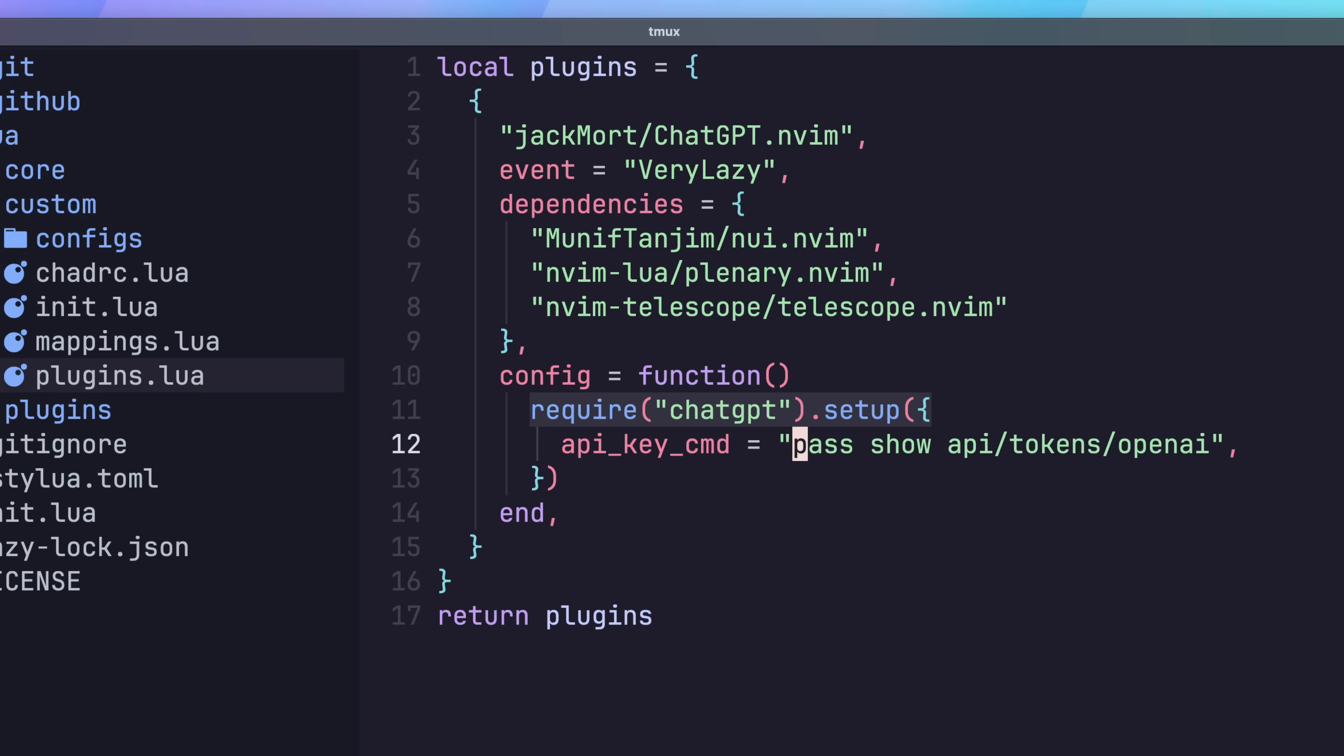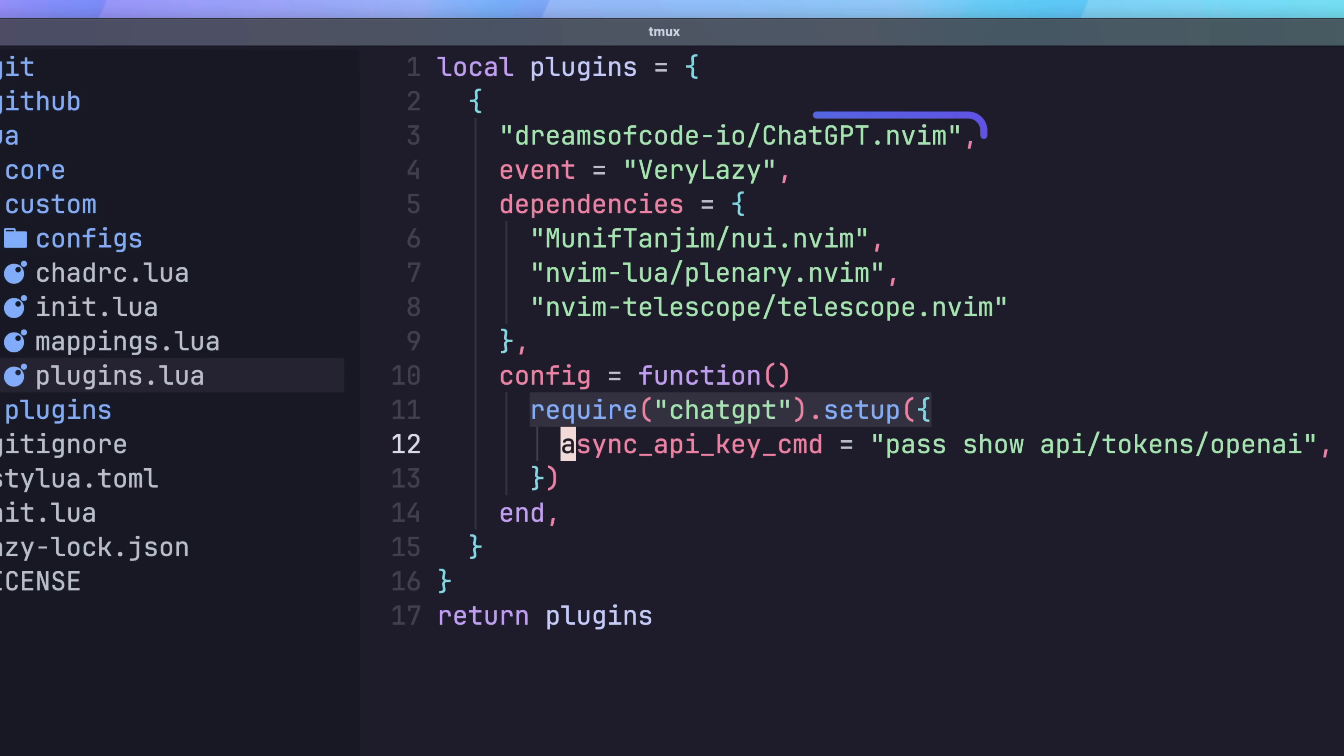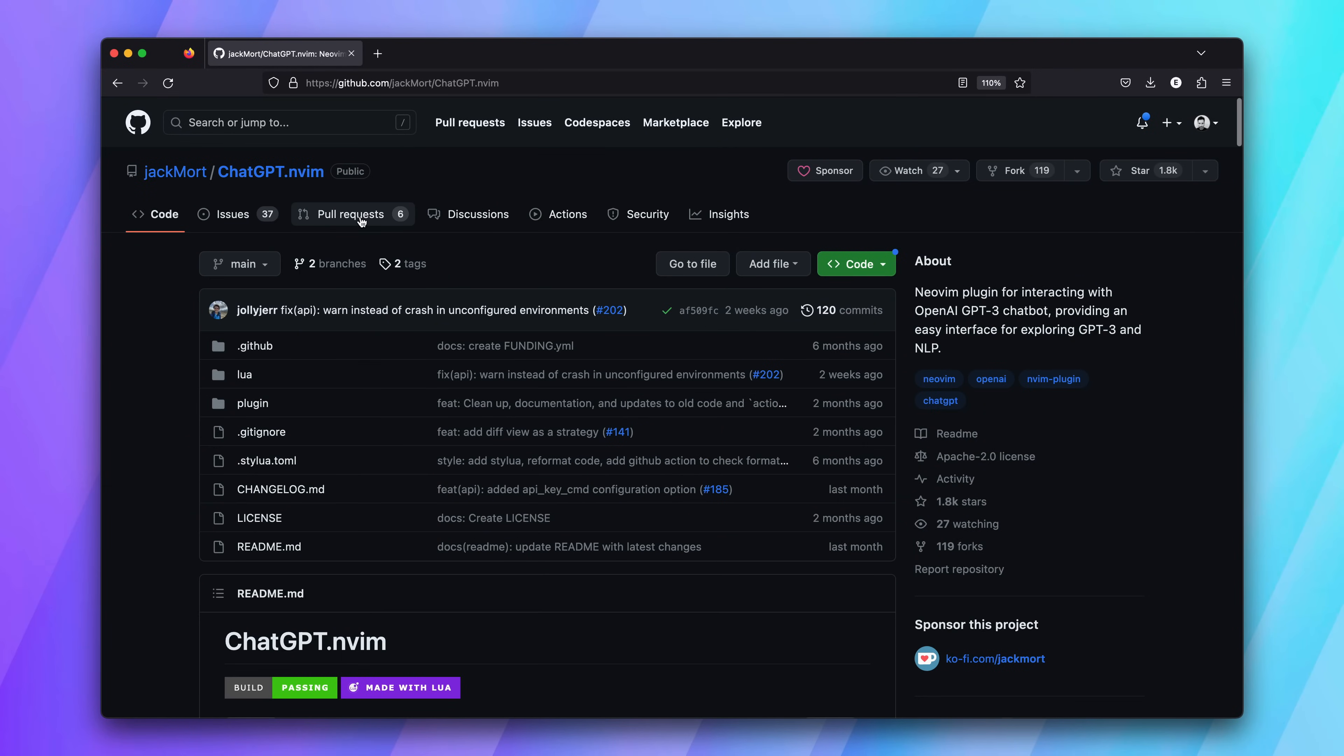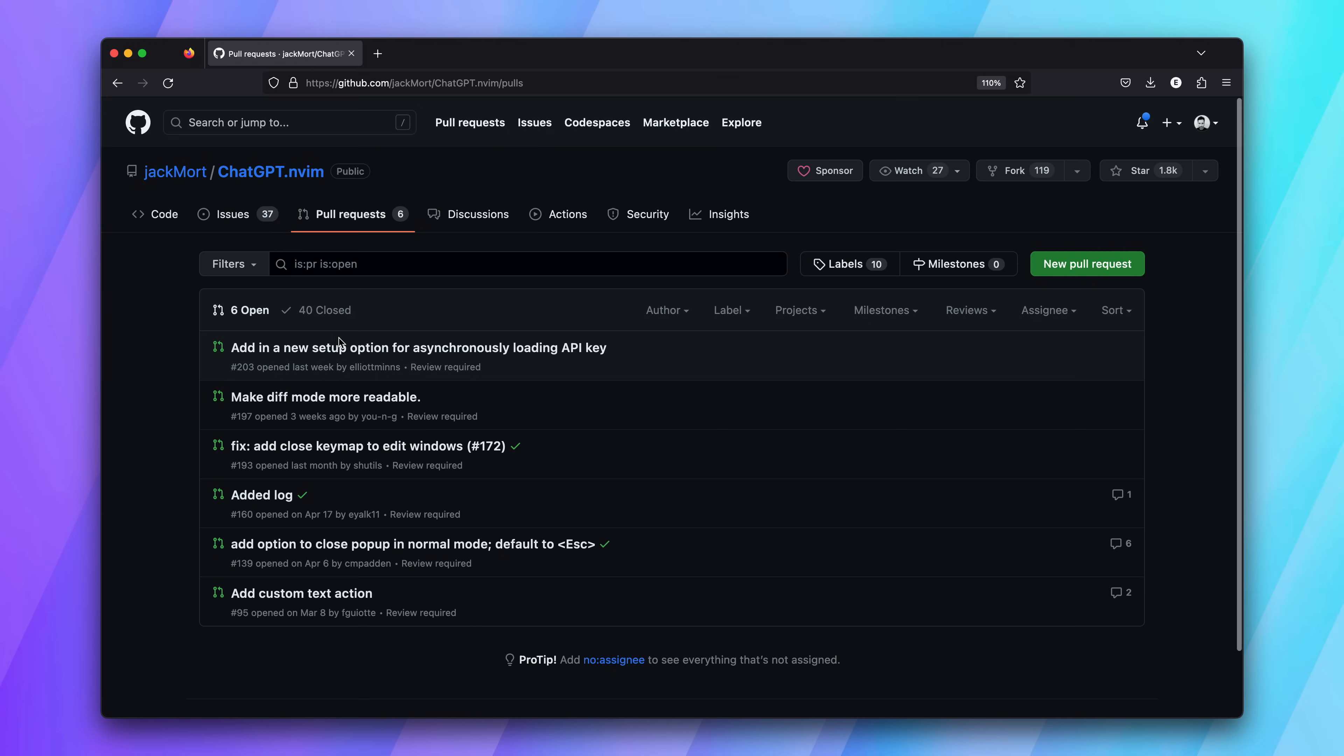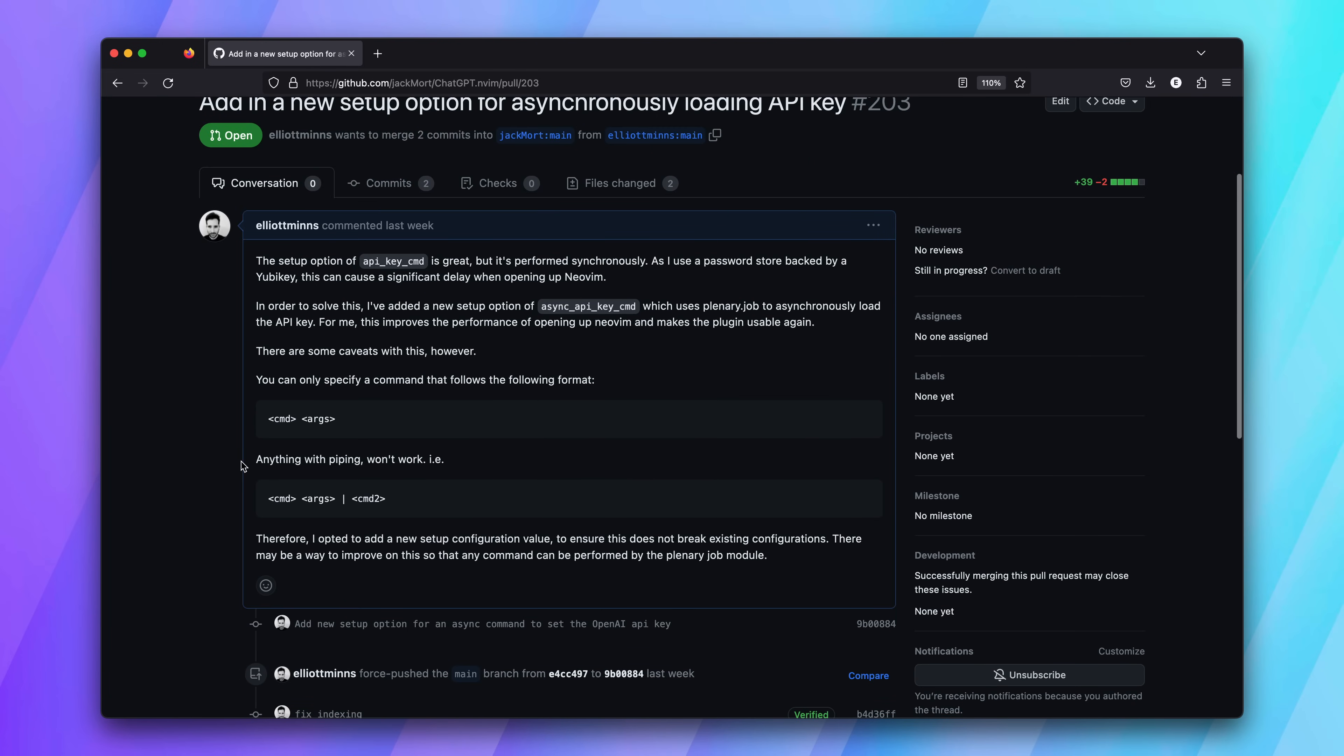This is enough to get going, but if you look at my actual configuration, you'll notice that I'm using the async API key command option instead of the one I mentioned. That's because I have my own fork which uses an async API for loading in the key, which dramatically improves the startup time. I've submitted a PR to the main repo with this functionality, but feel free to use my fork if this still isn't merged and you want to use it yourself. The link is in the description.